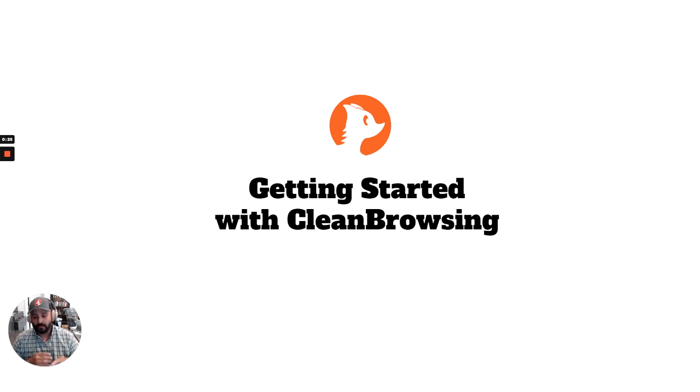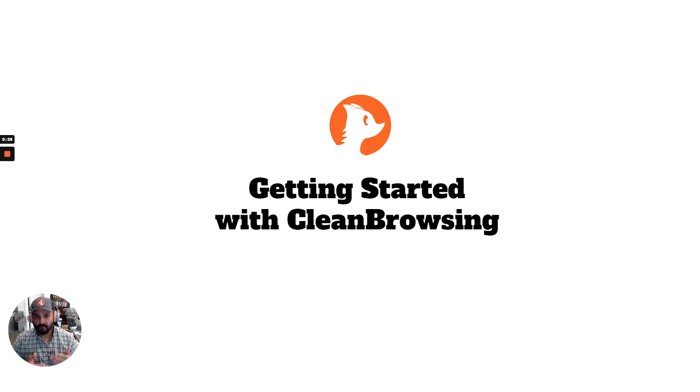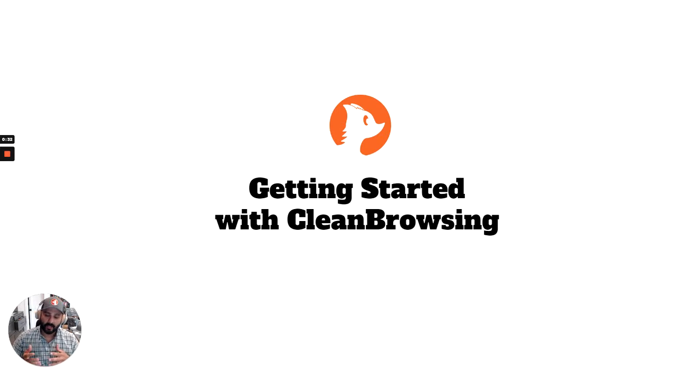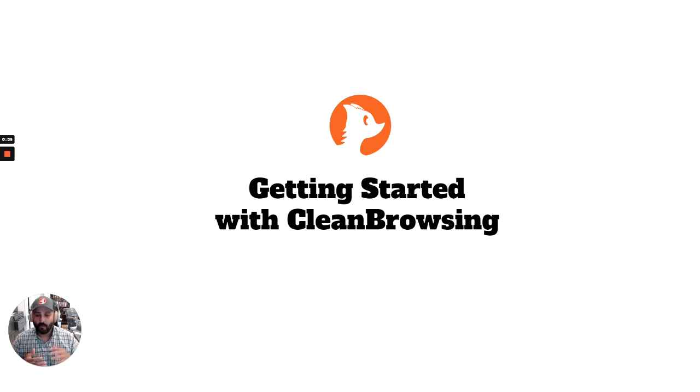To help with that, we put together this orientation video and this assumes that you're using one of our paid subscriptions. The intent is to help answer some of the more common questions as well as help orient you to what you should expect as you're navigating in the application.